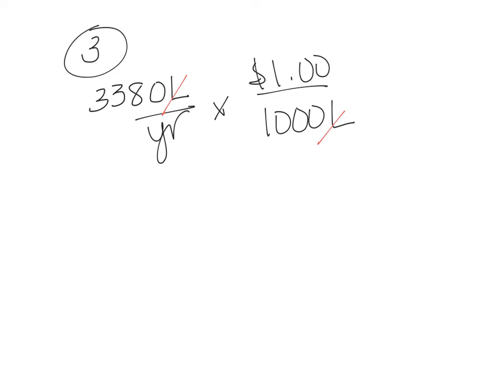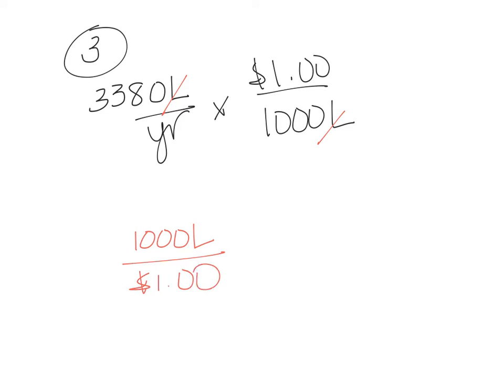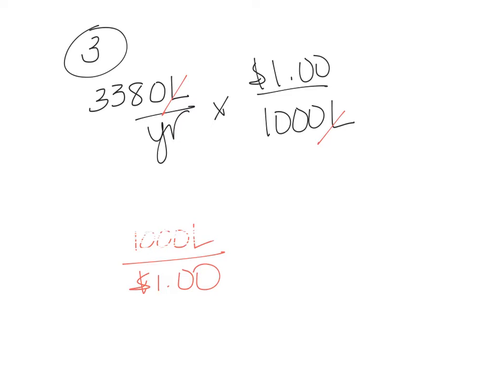If you needed to for a different problem, you could actually also do it the opposite way if you needed to cancel out something else. And so whenever you have a proportion like that, it can go on the top and the bottom. So whenever it's per, you could put them on either side of the line.